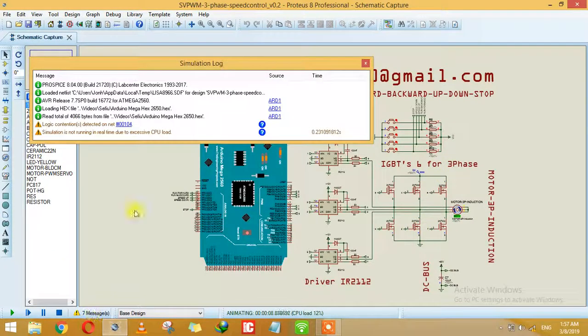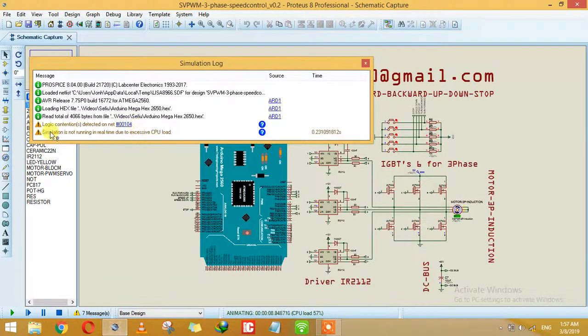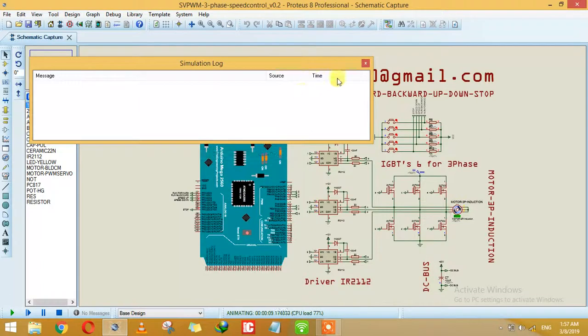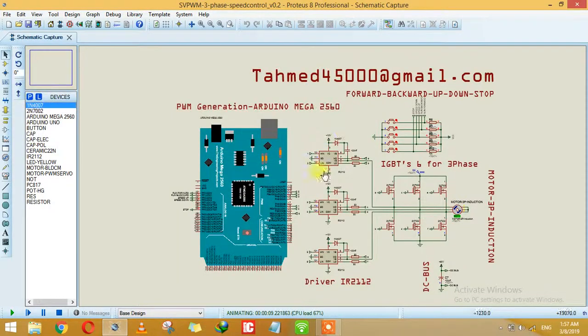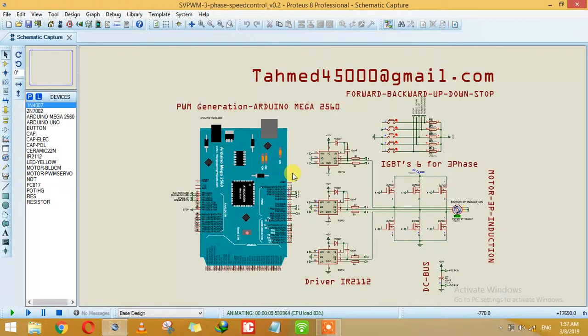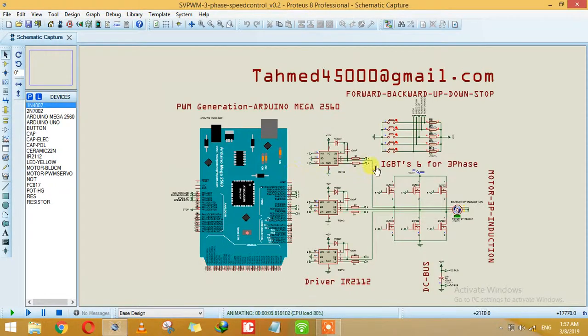Because of the heavy CPU load, the simulation is not running in real time. But if you run this on real hardware, the results will be pretty much good. You can stop from here.